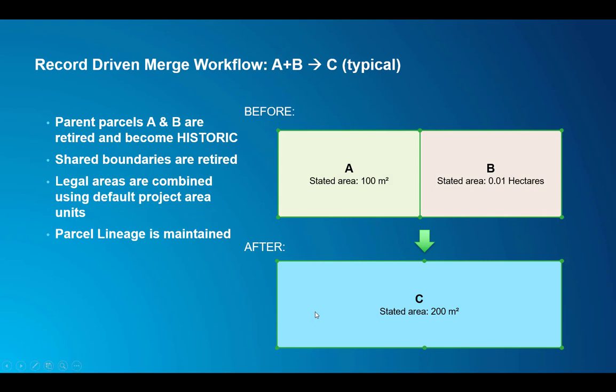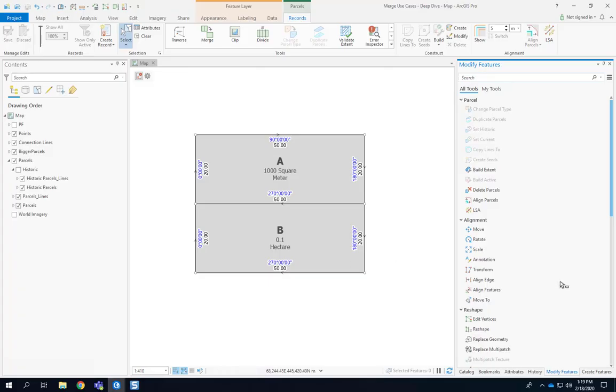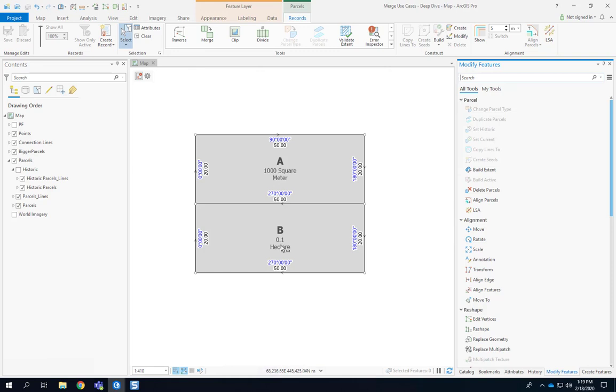So let's talk about the first use case and start with a demo. I'll switch to ArcGIS Pro and here we see two parcels A and B and they use metric area units. One has a thousand square meters. The second parcel is exactly the same size but uses different units of legal areas. Those are the legal stated area fields.